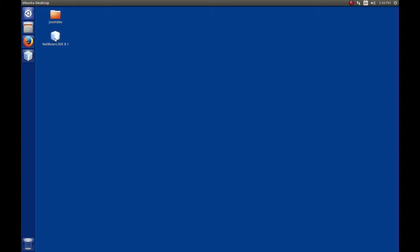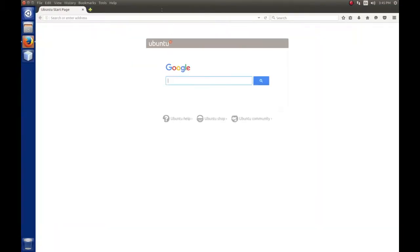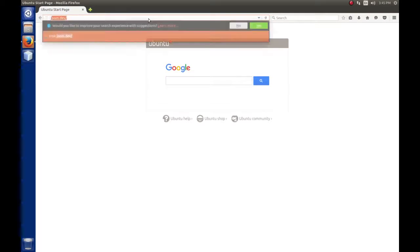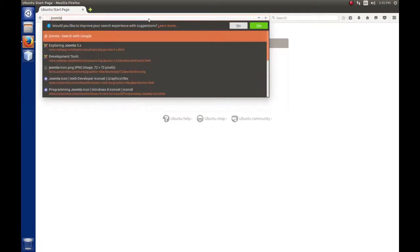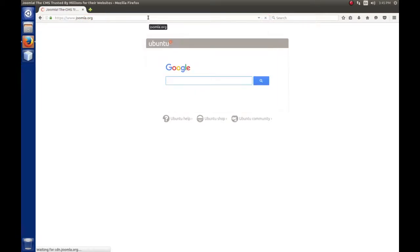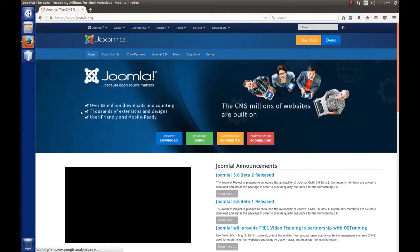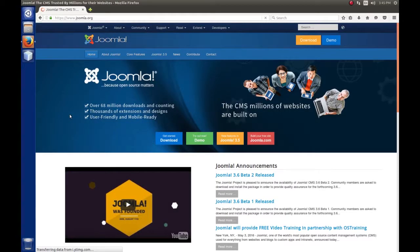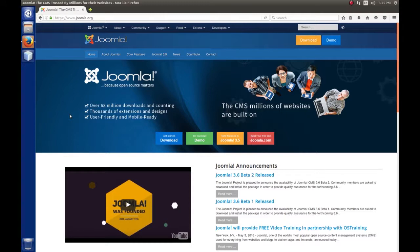The first thing we need to do is download the CMS. Open your web browser and go to joomla.org. This is the homepage of Joomla where you can download the CMS and get support. It's a very good site to spend time reading around and seeing what other folks are doing with the CMS.